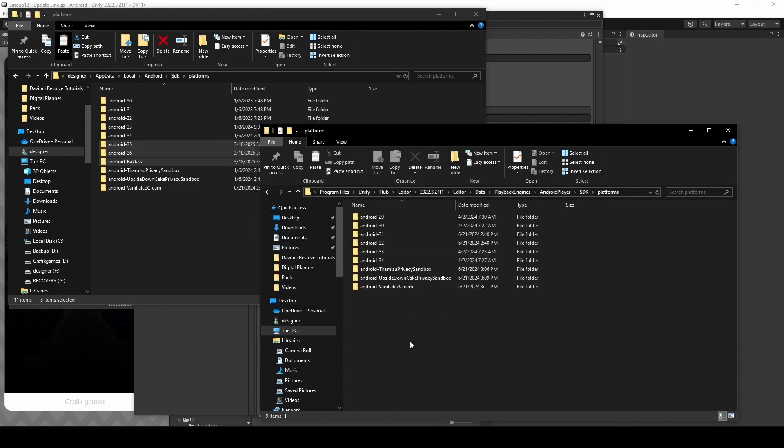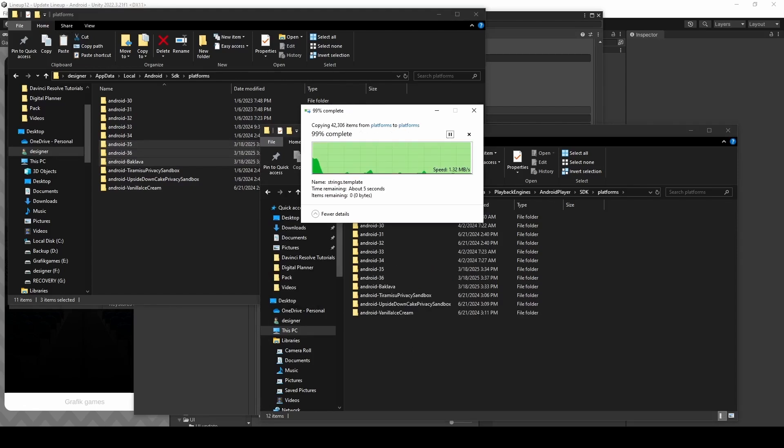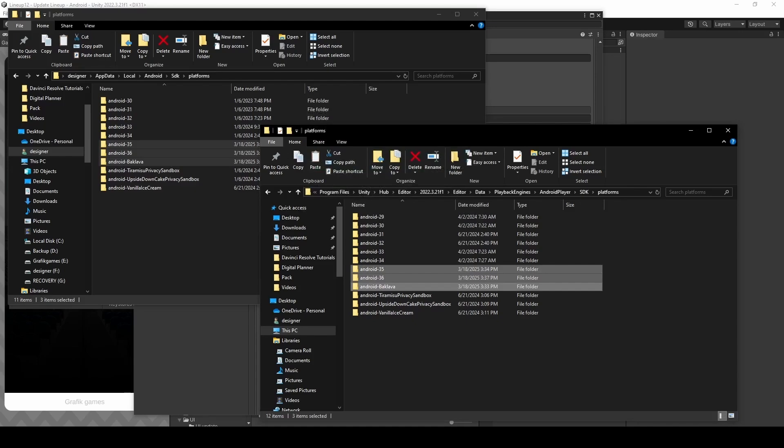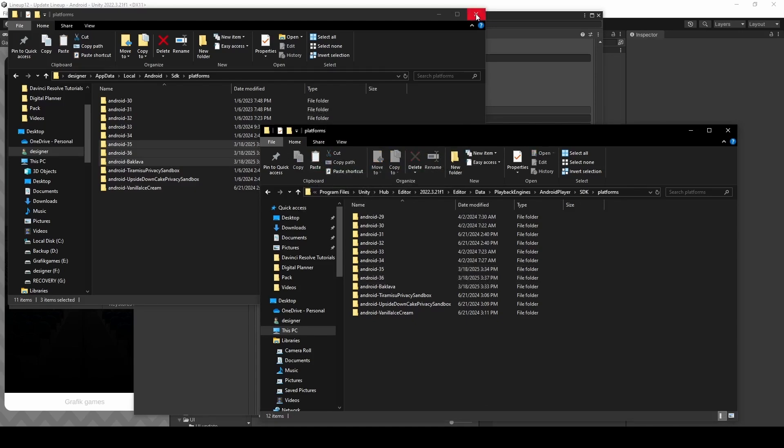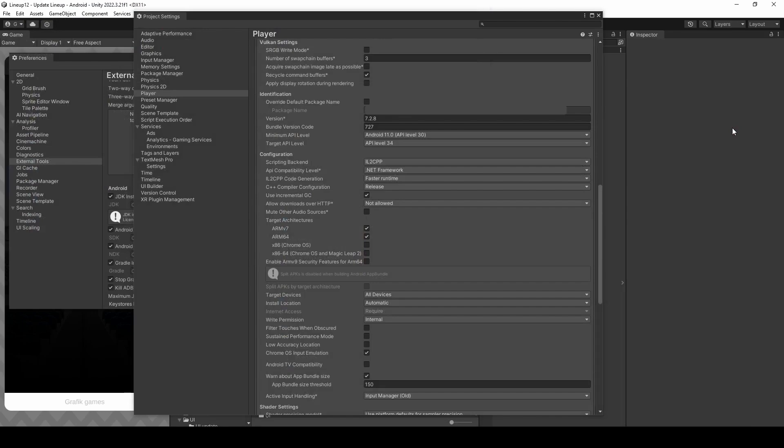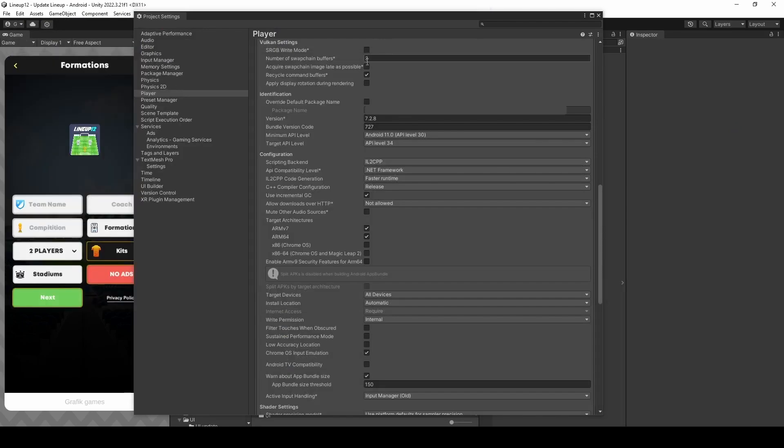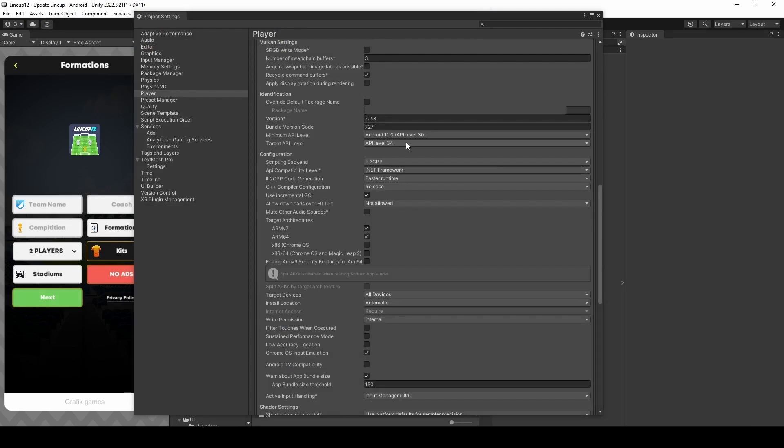Wait until finish. And go back to Unity. Close each window and in the target API level click the drop-down and all the API will be added.